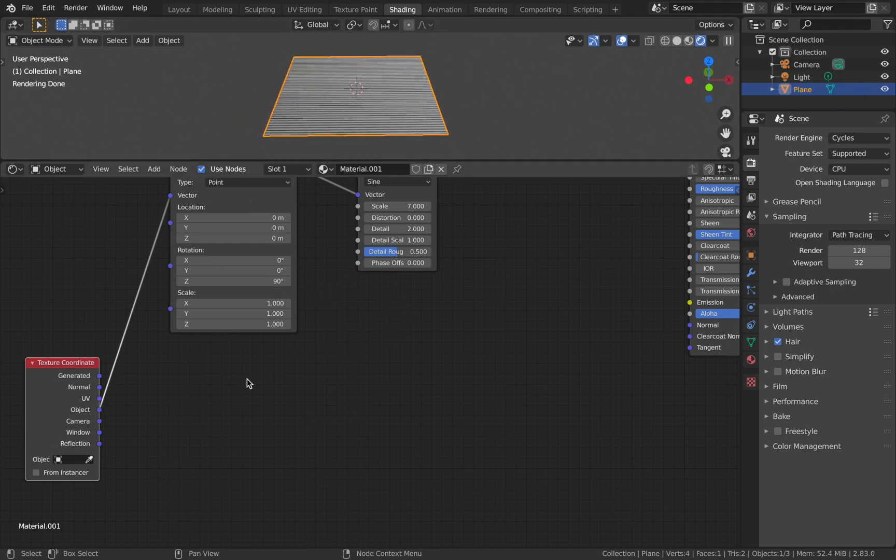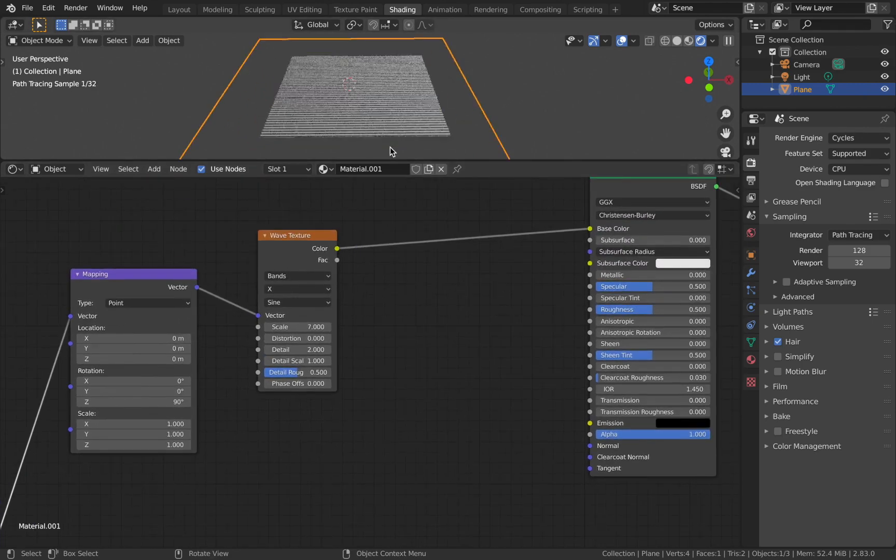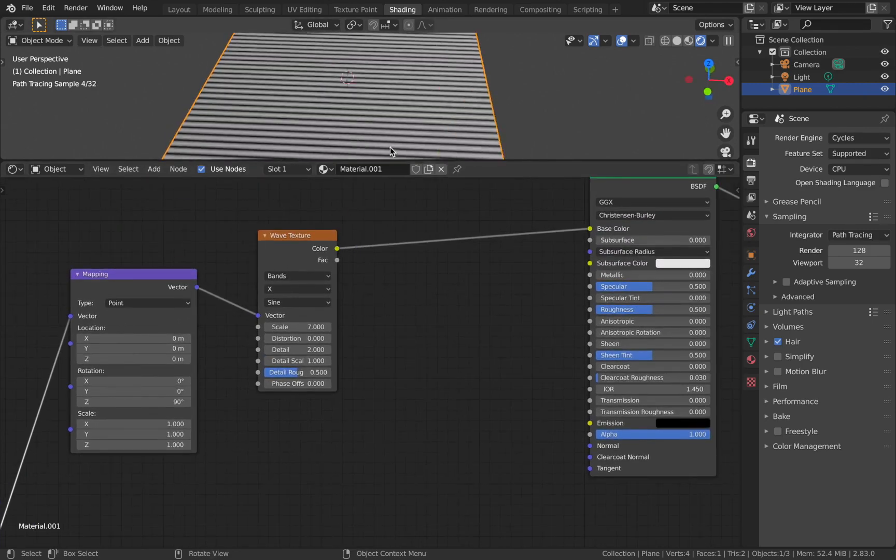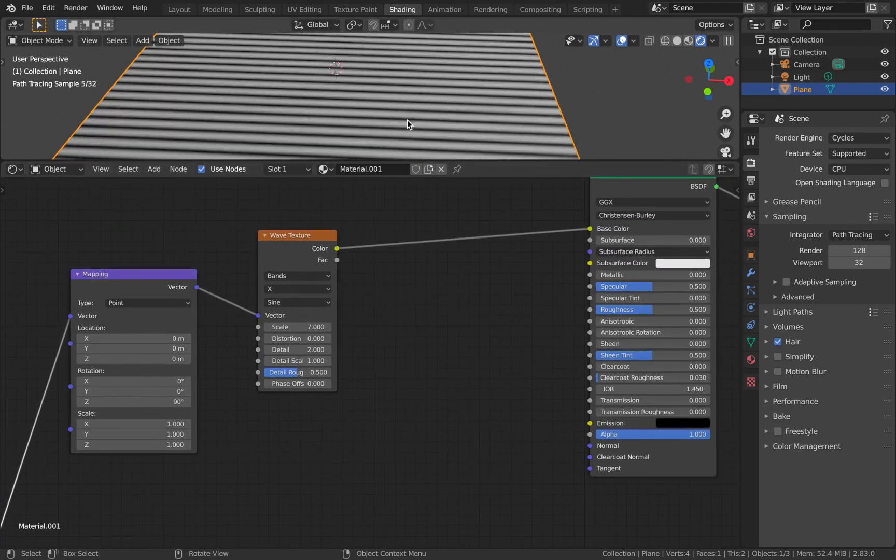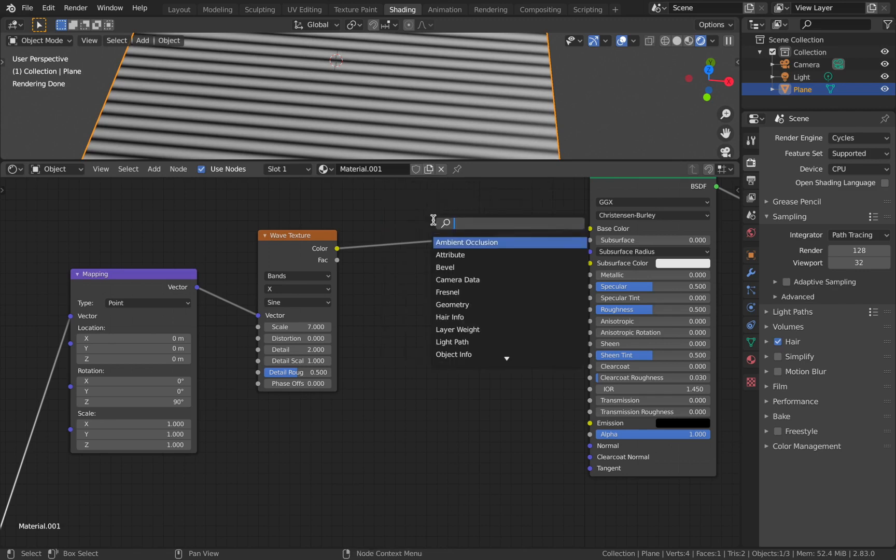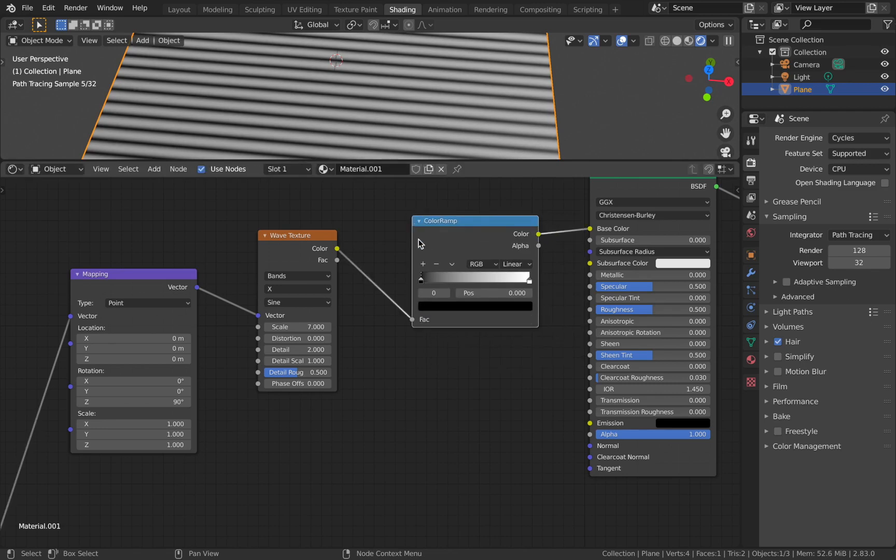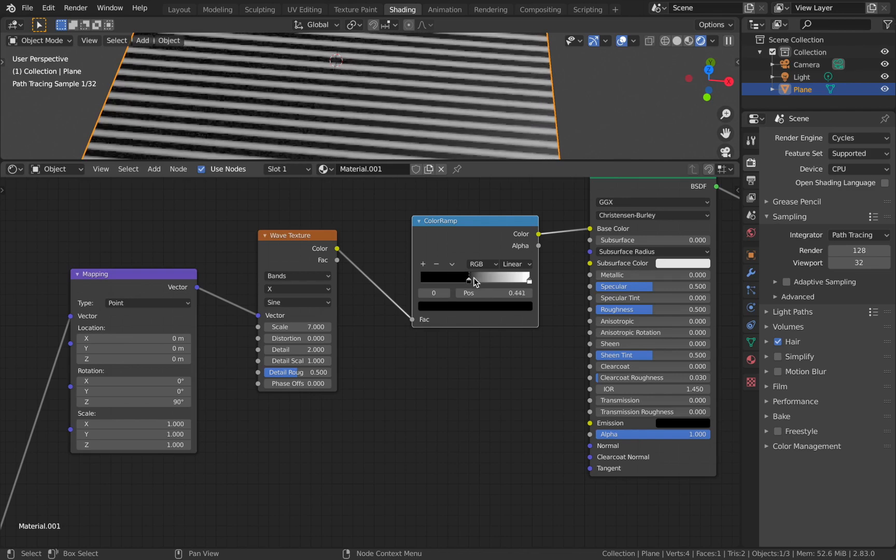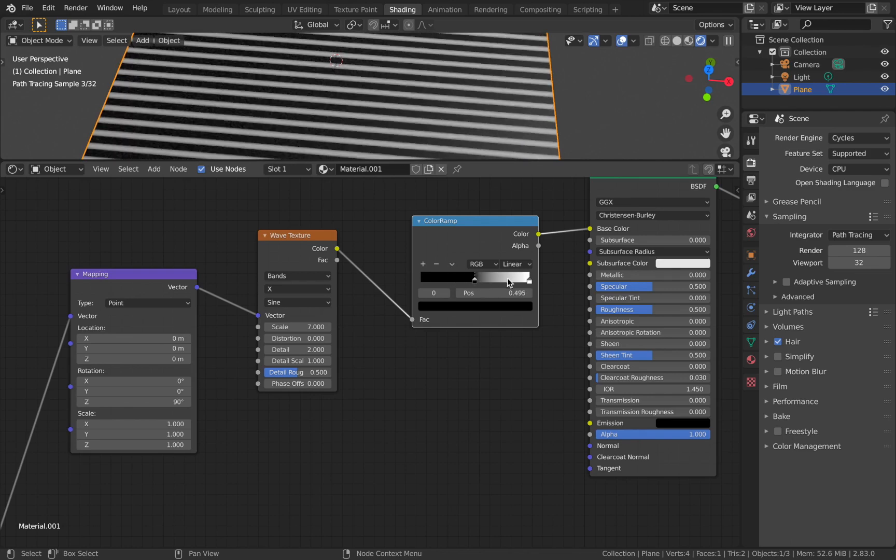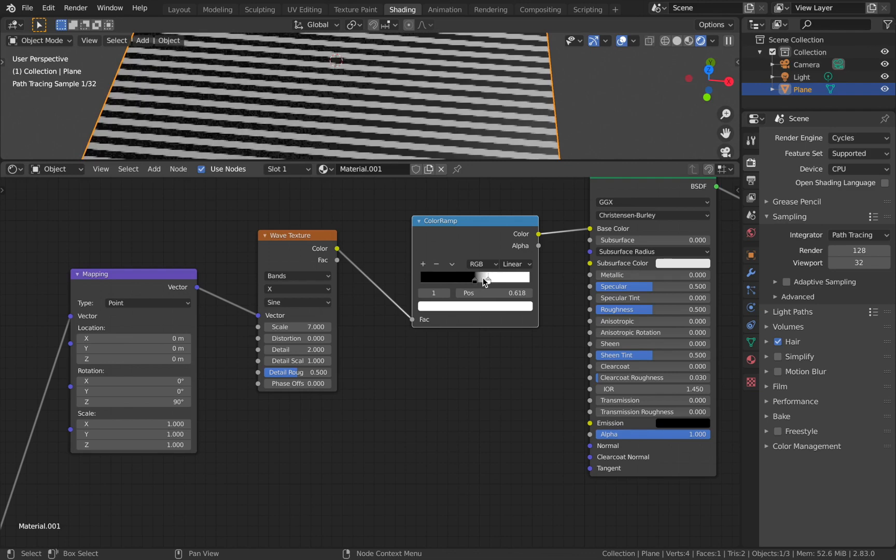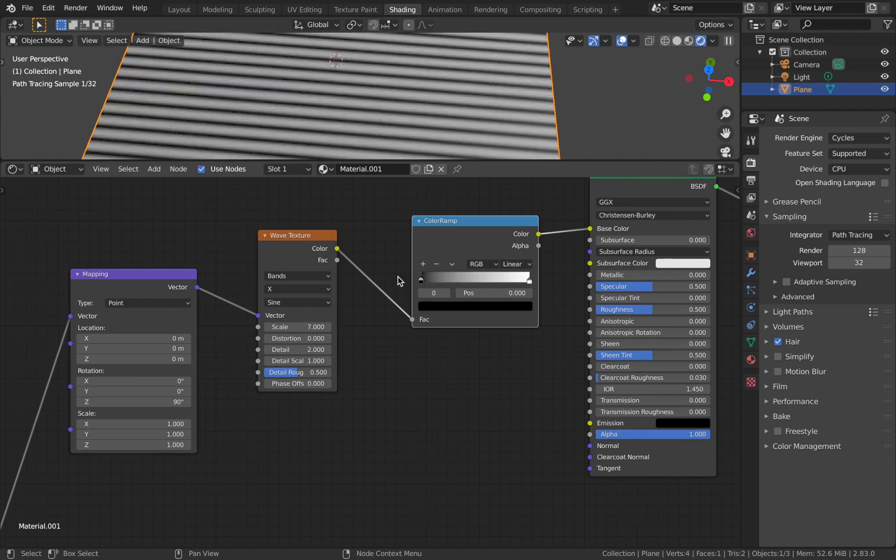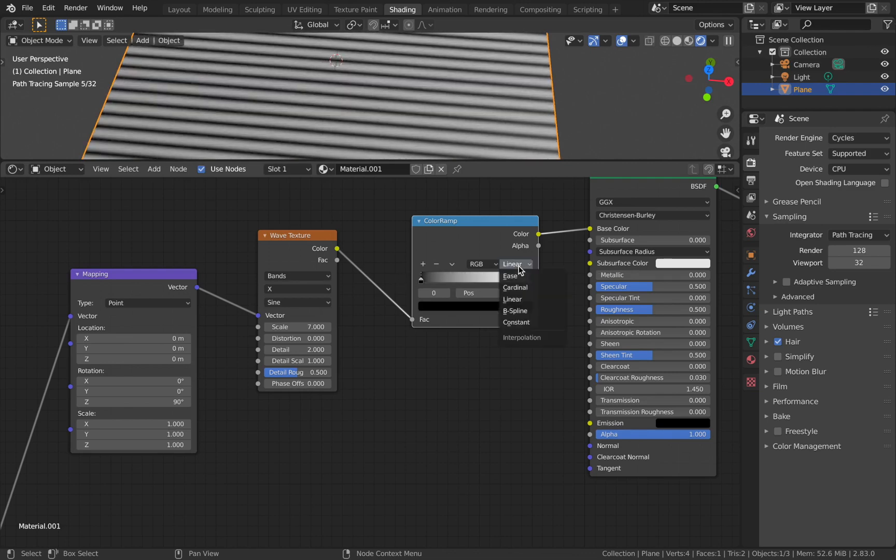Next, add a color ramp. The reason I'm using a color ramp is because there's a falloff between the black and the white - we want it to be a sharp falloff. You could use linear interpolation and bring these two closer, but I'll just change the interpolation to constant.